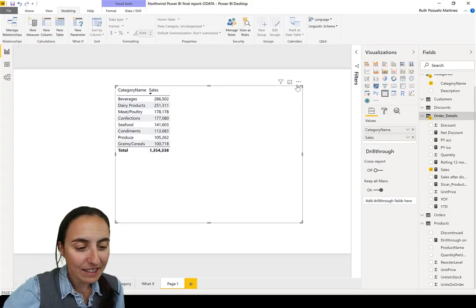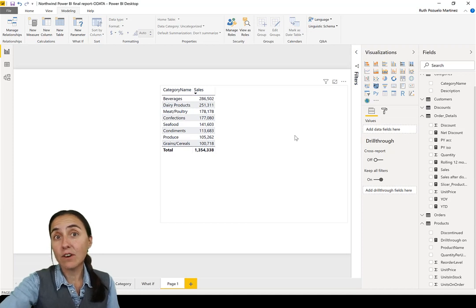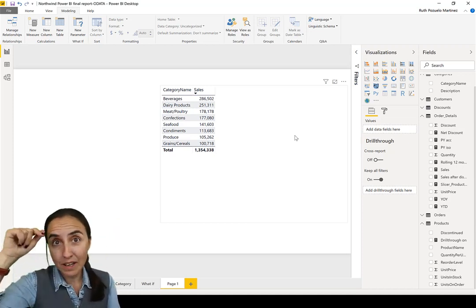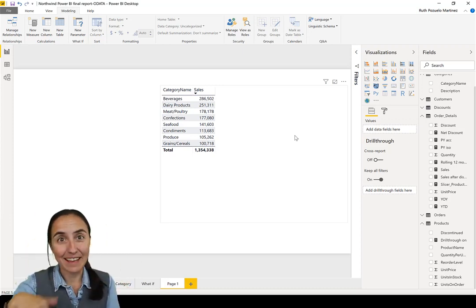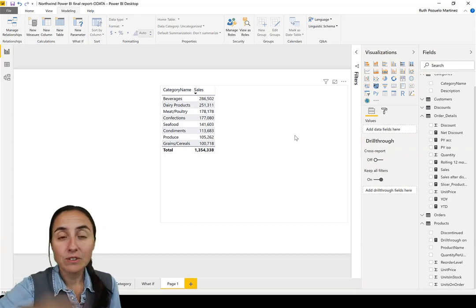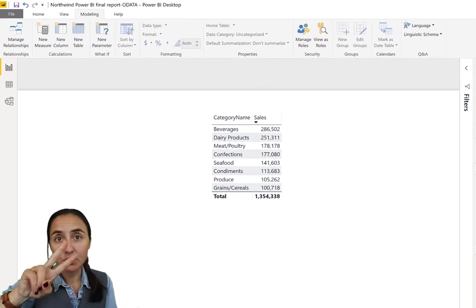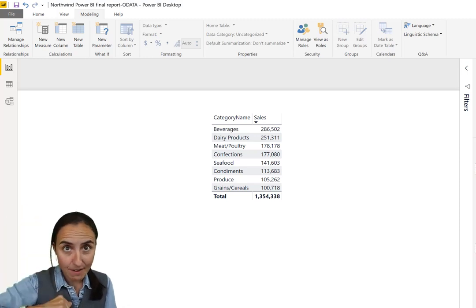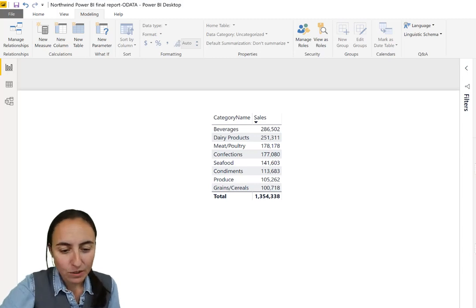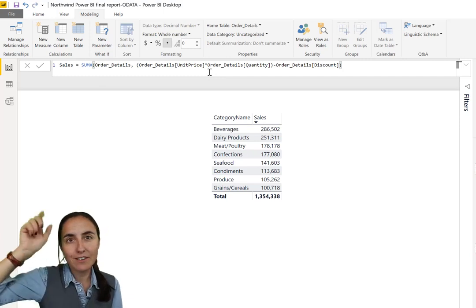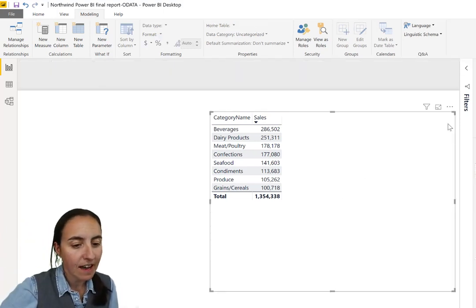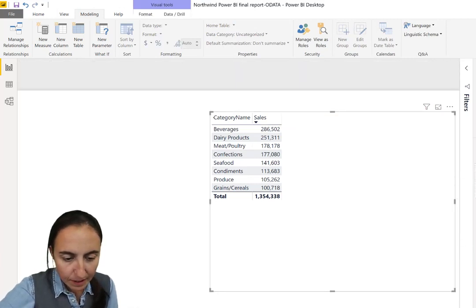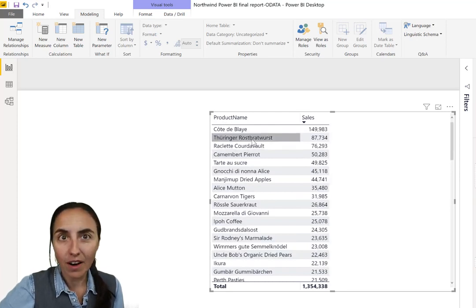So here we are on the Northwind dataset. You will have this file available for download at curva.com, resources, and then download center. So you can go and grab it. We're using the Northwind dataset. We're going to use two tables, the product table, which is a list of the products that are available in that company, and the number of sales. So sales, it is like that, SUMX, which is there is a column for a unit and another for quantity, so we're multiplying both. And this gives us the sales.